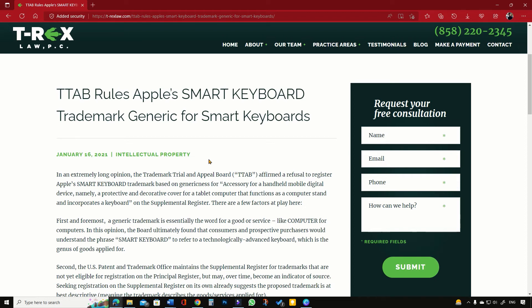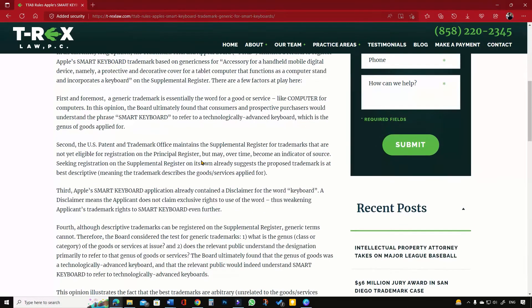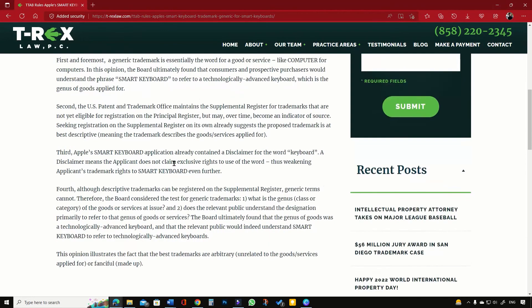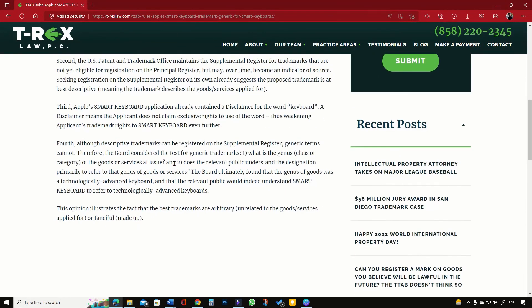For example, in January 2021, the USPTO decided that Apple Inc. cannot register the term 'smart keyboard' because it is a generic term for an advanced keyboard.